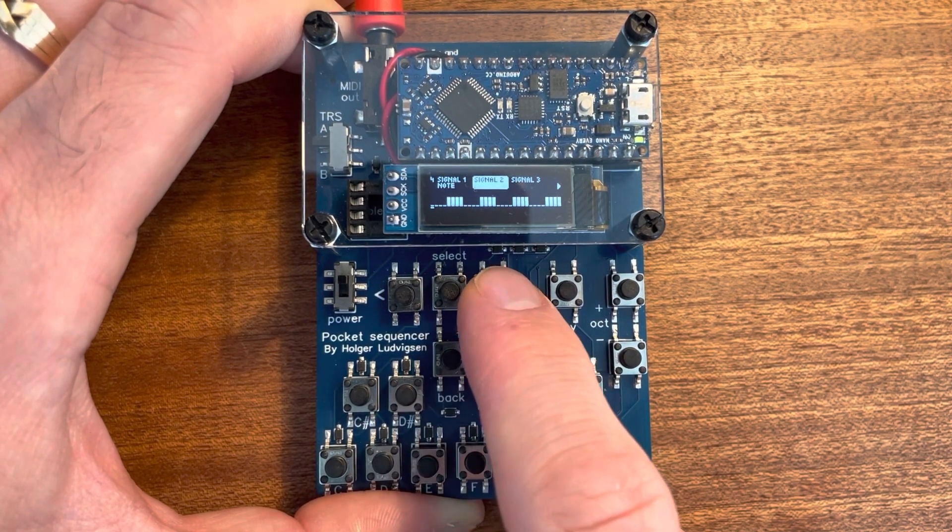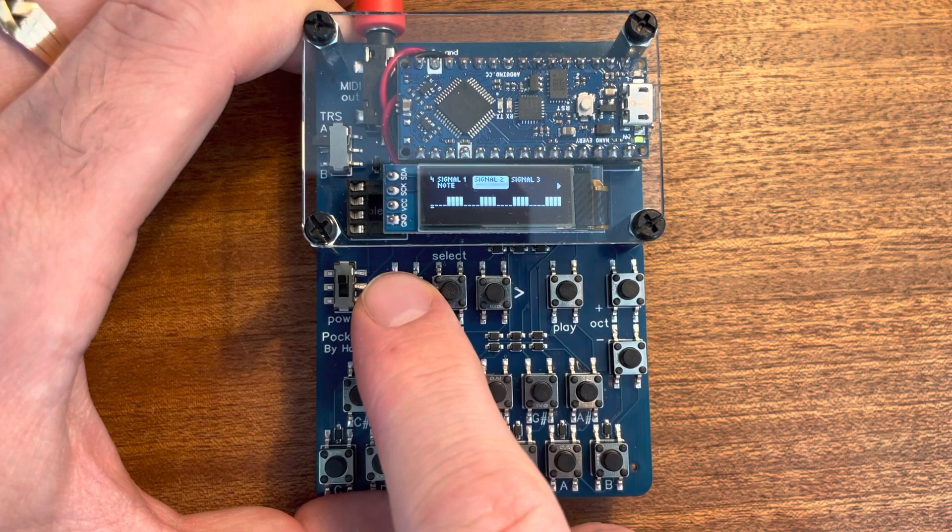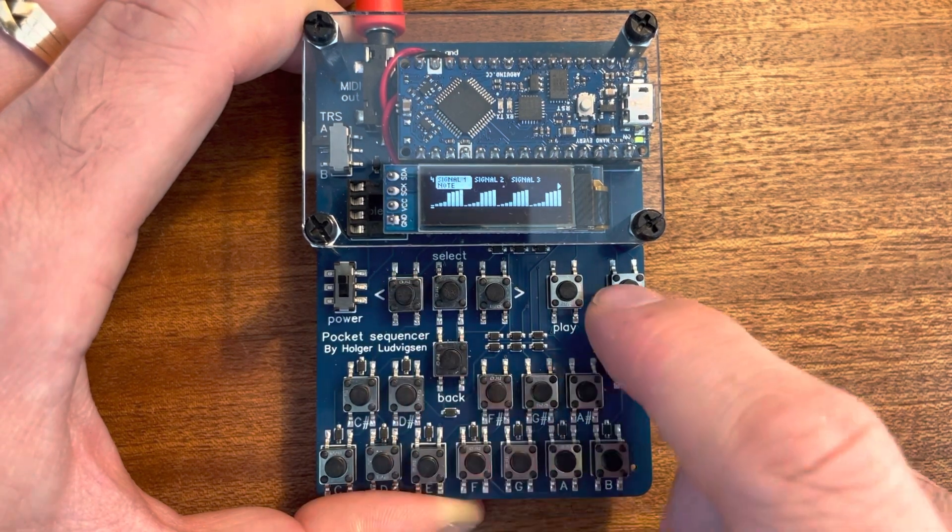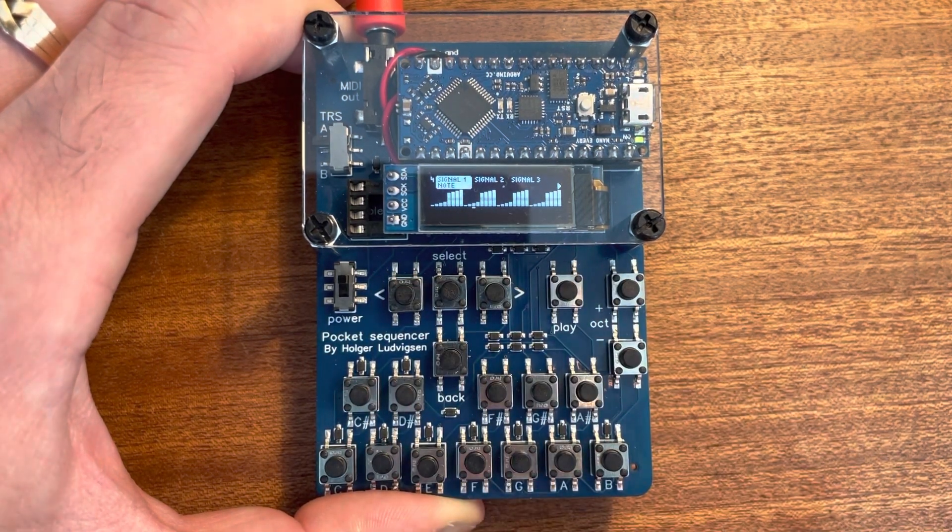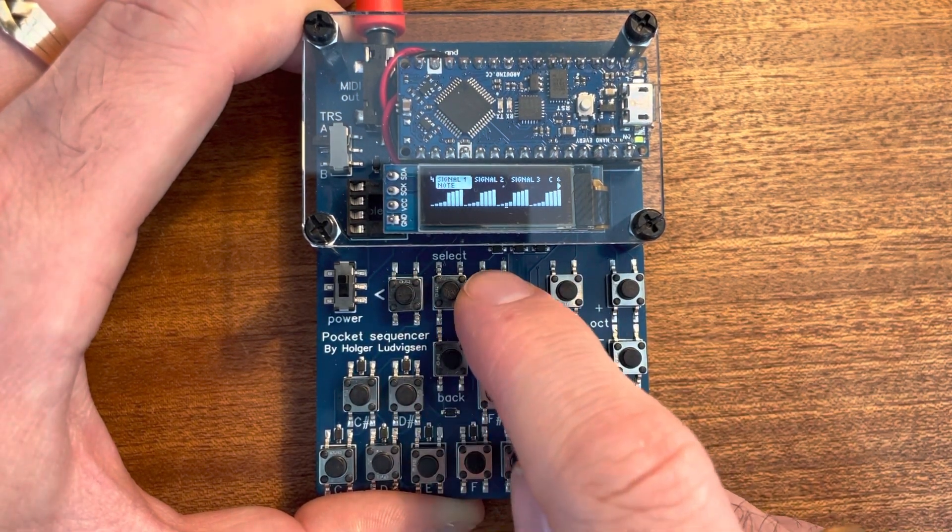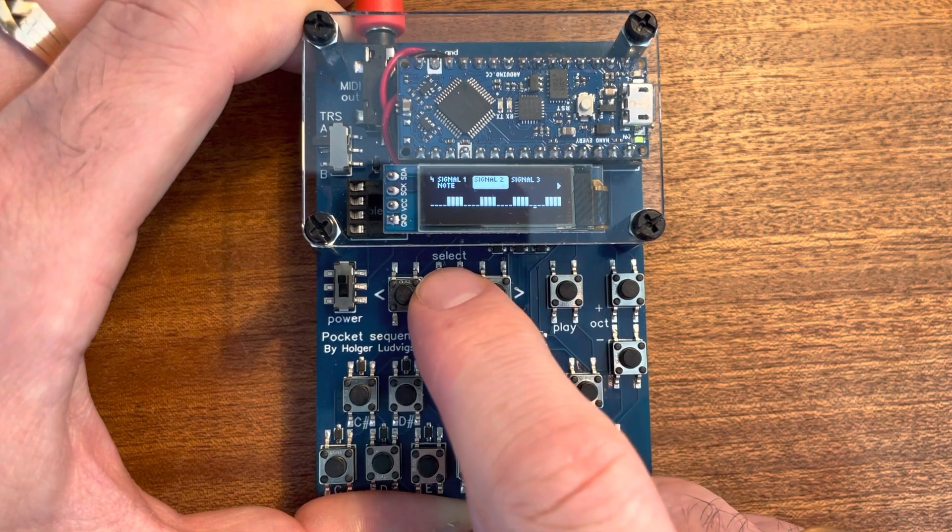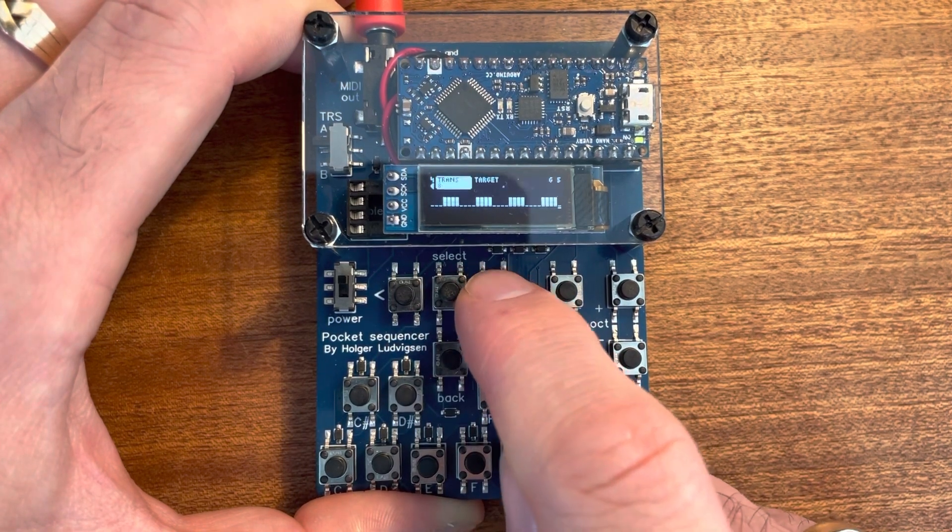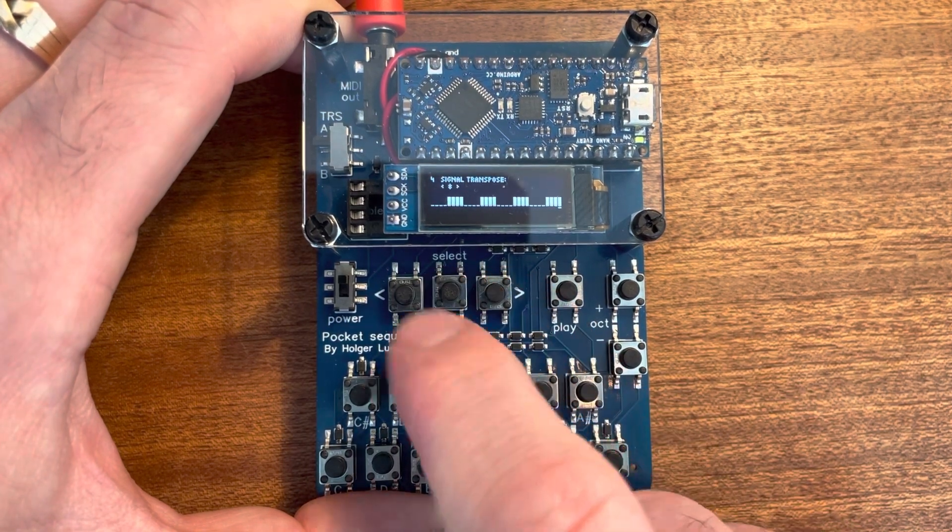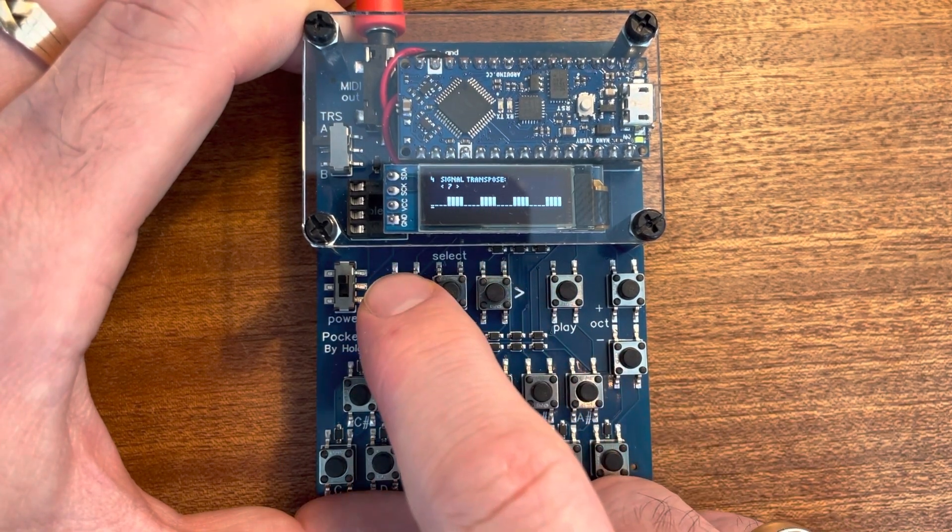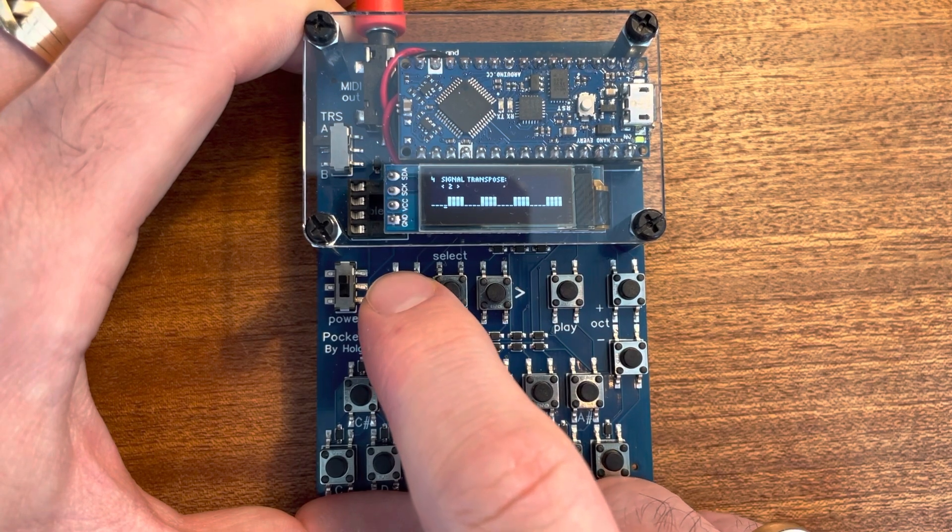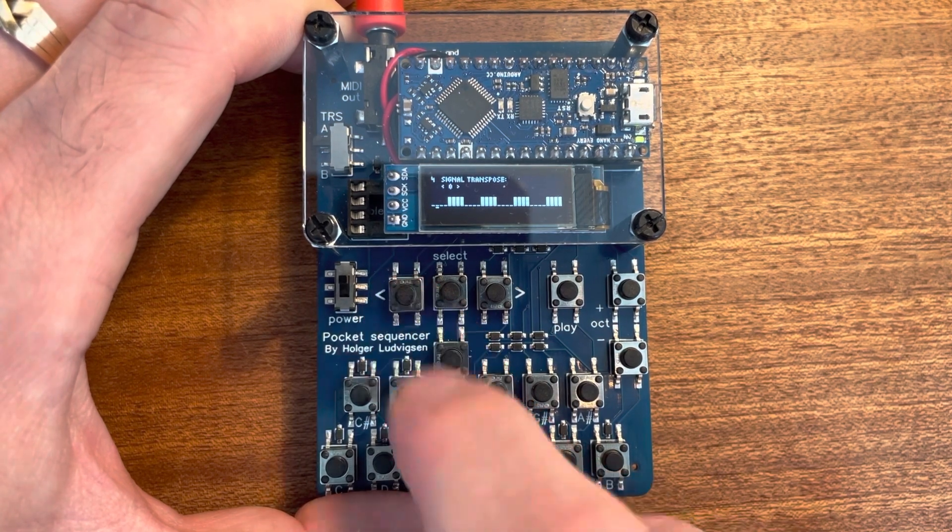So this is signal two and this is signal one with the transpose. If I change signal two, it will affect signal one.